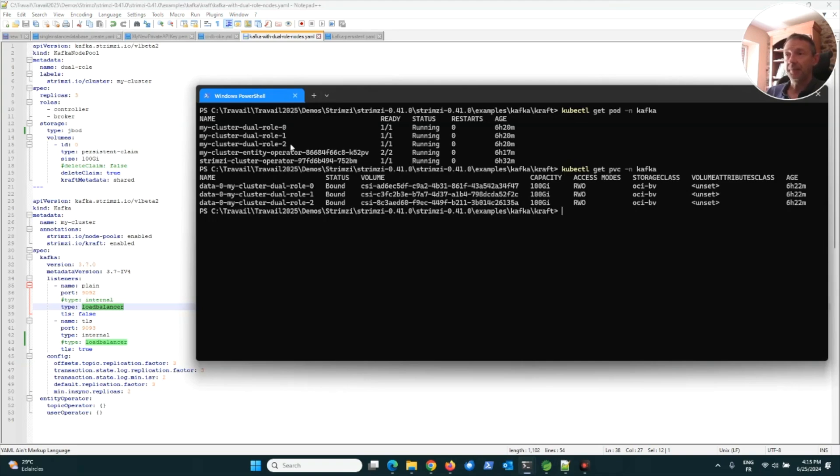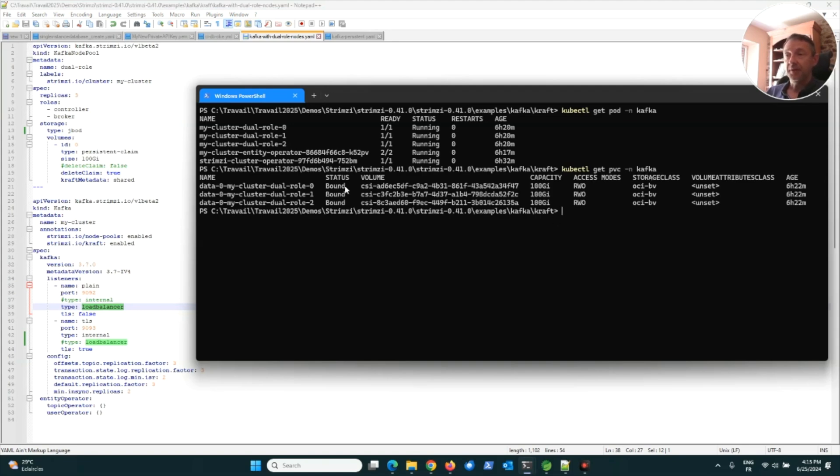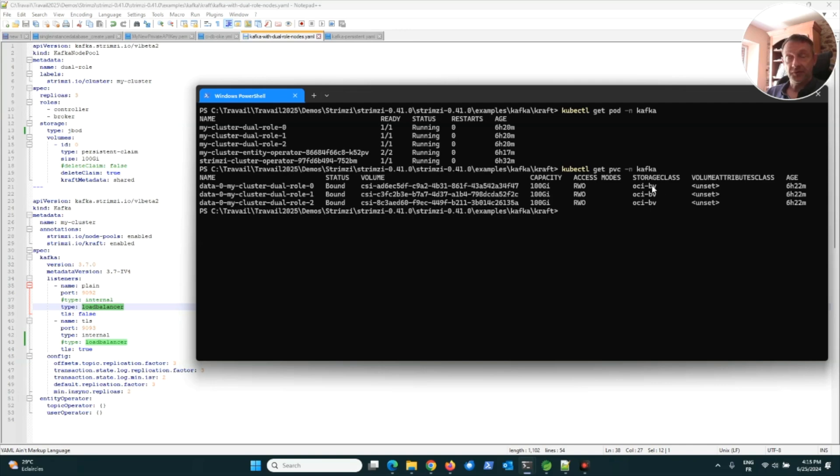During the creation of the Kafka cluster, three PVCs were created, three PVCs of 100 gigabytes. Strimzi detected that the good class to use with OKE is OCI-BV. That's nice.